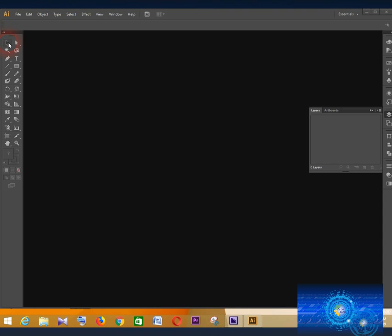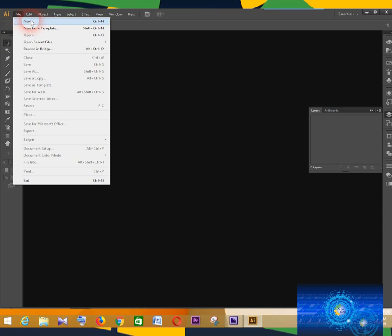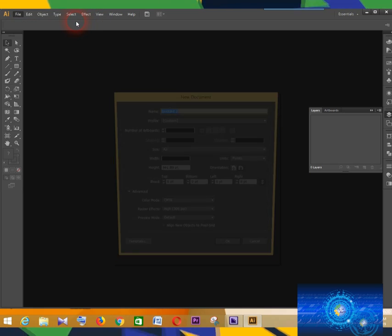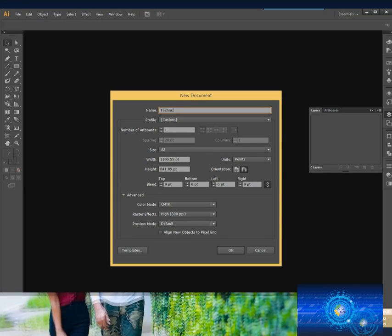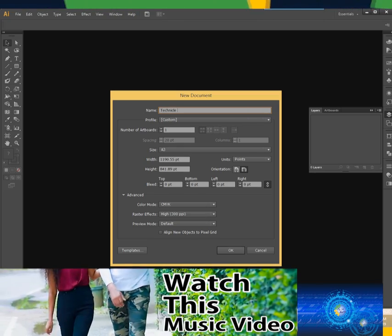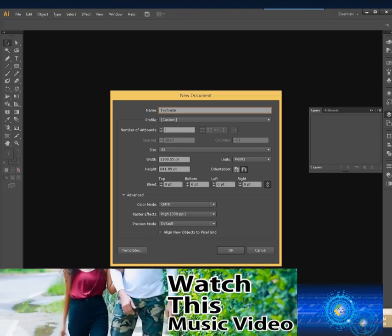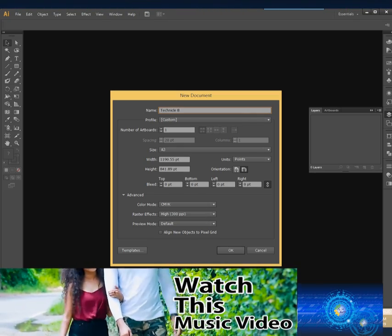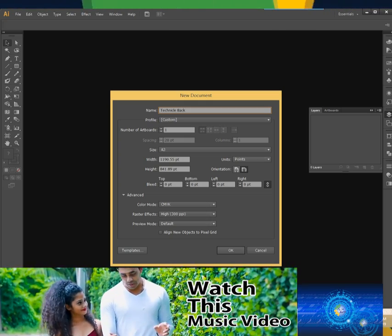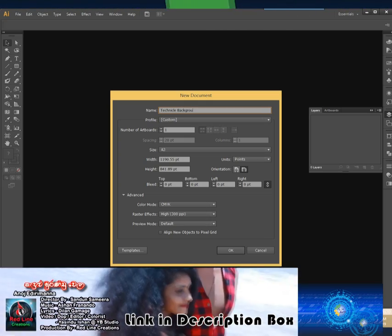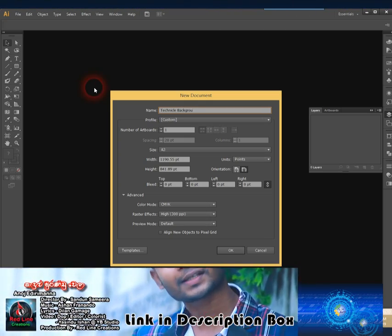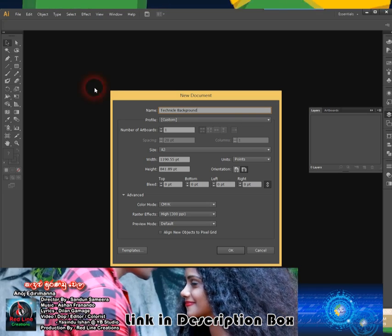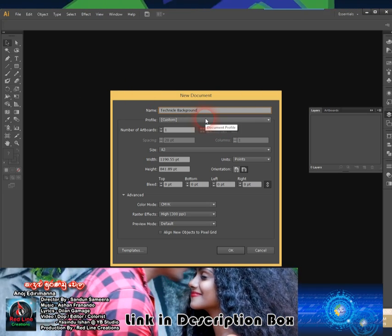First, go to File and then click New. Next, for document name, type a name you like. Now choose a profile.